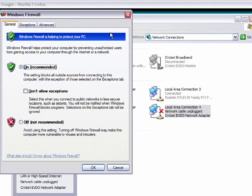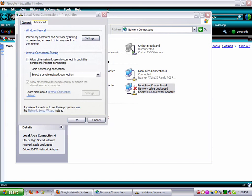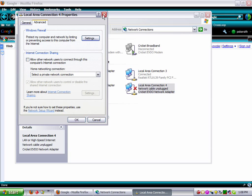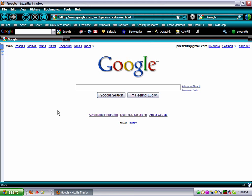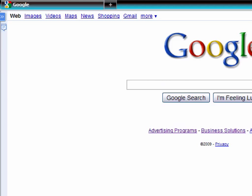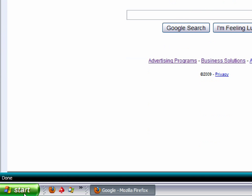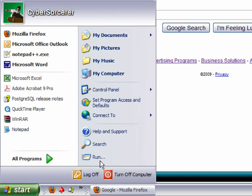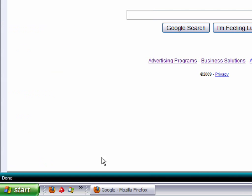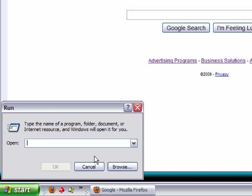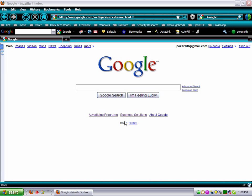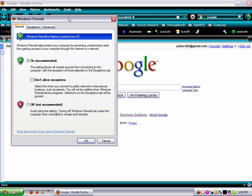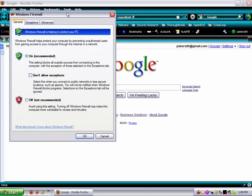Now I'll show you a much quicker way to get to it. We're going to start down here, go to run. And you just put in firewall dot CPL. That's an extension for control panel. And we'll come back out. Wait for that to come up. And here we have our control panel.